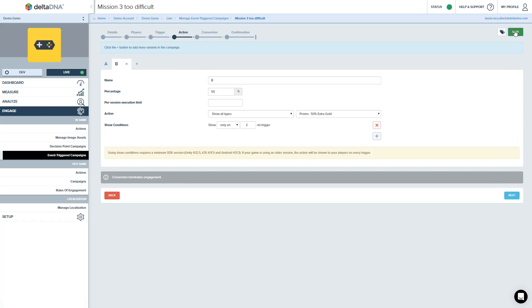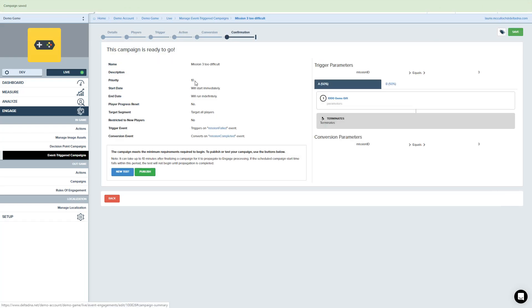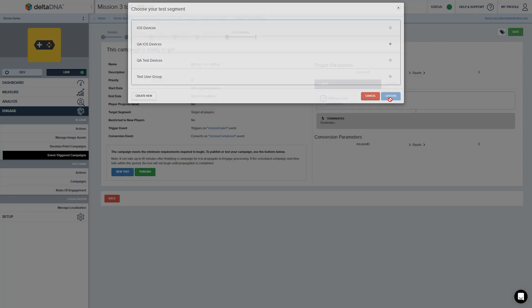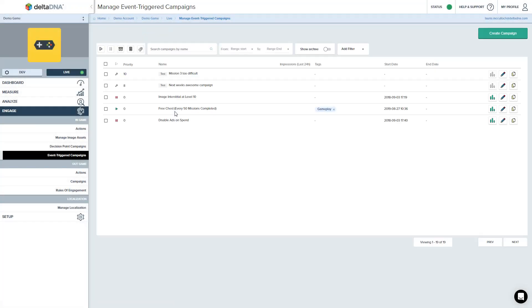So we're going to save that and come back to our confirmation page. Let's test those changes. Choose the QA group. And off we go. So that's our test changed again. So you can go through this process refining until what you're seeing in the device feels right, looks good and you're happy with it.